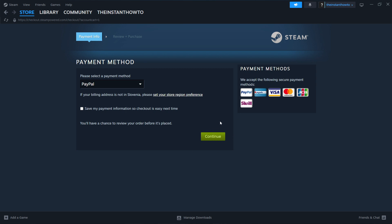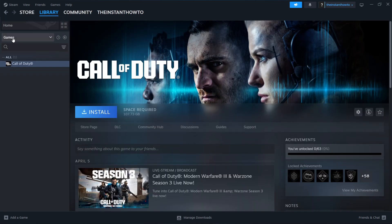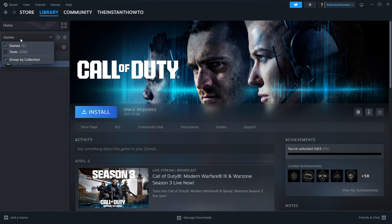And then once you've done that, your game will be added to your Steam library and you can access it by going up here to Library, checking Games right here, and you will see your Oh Dear game over here.